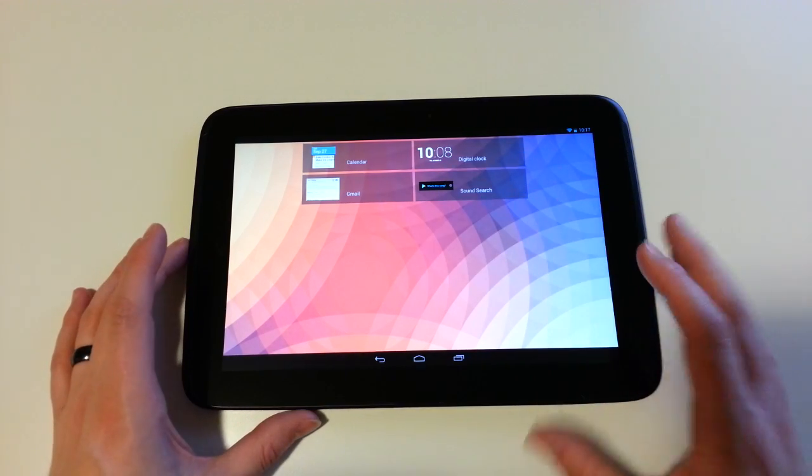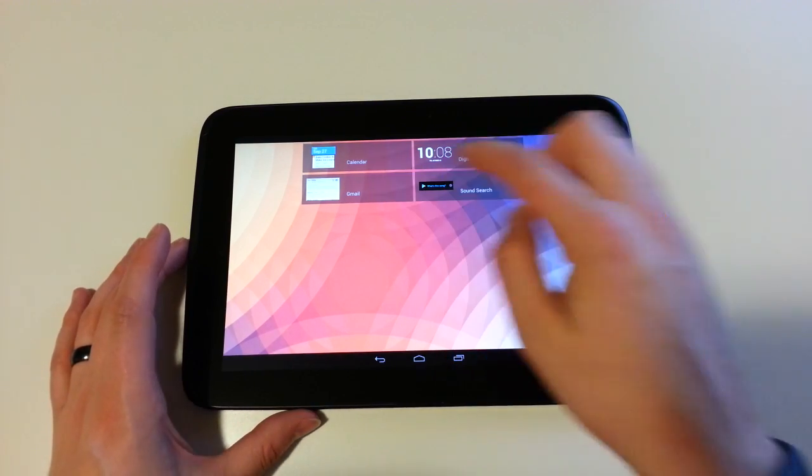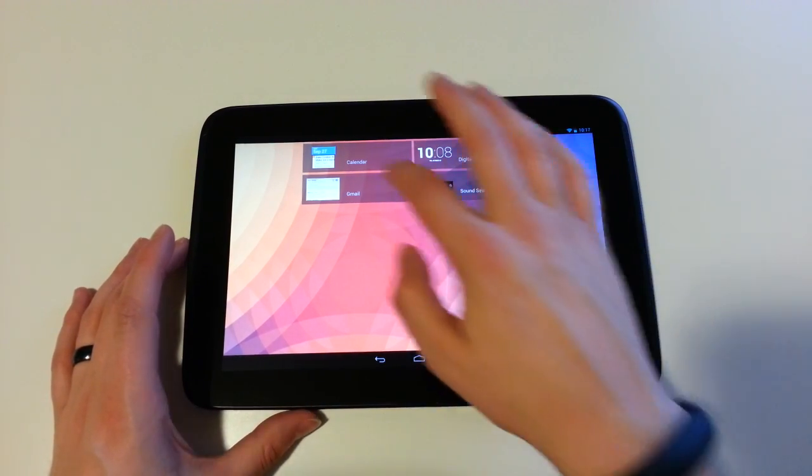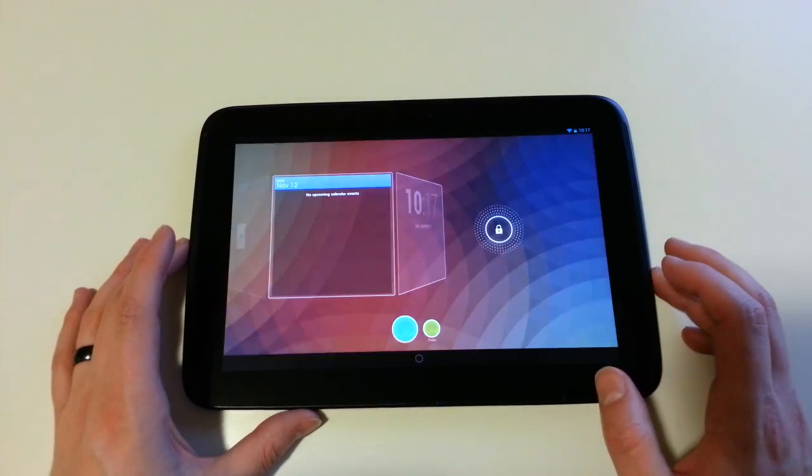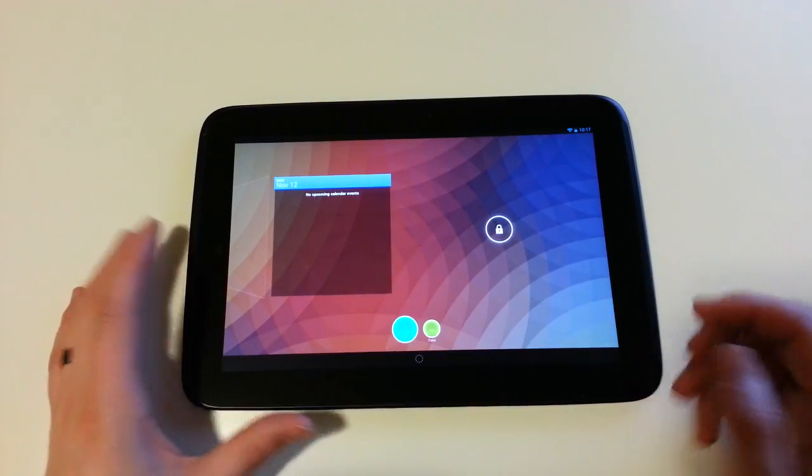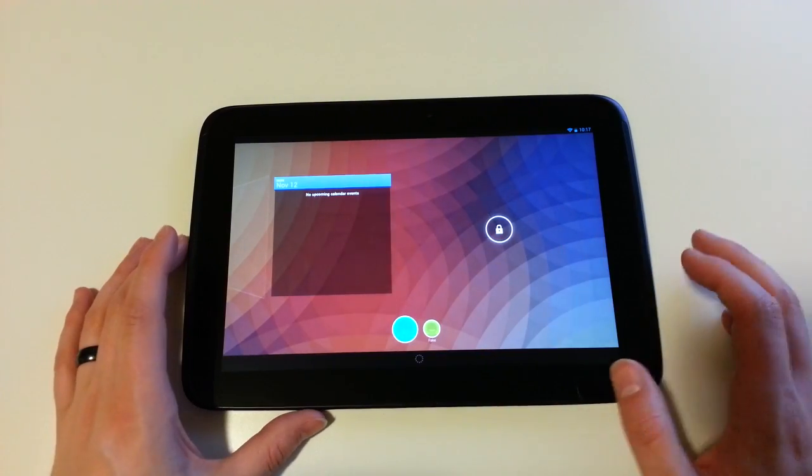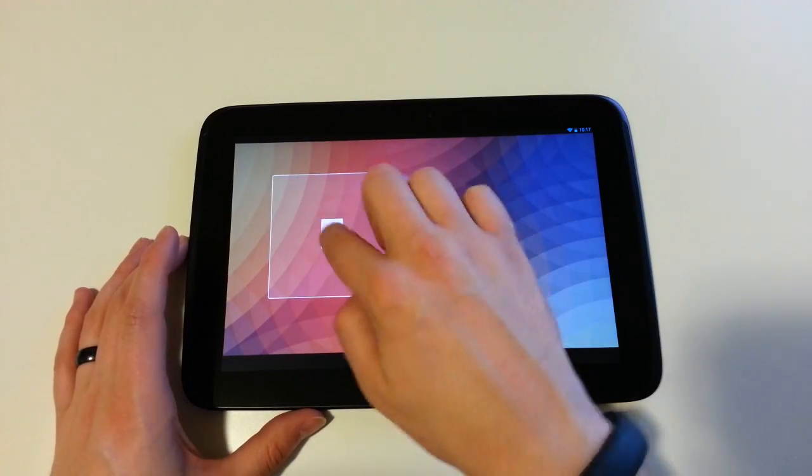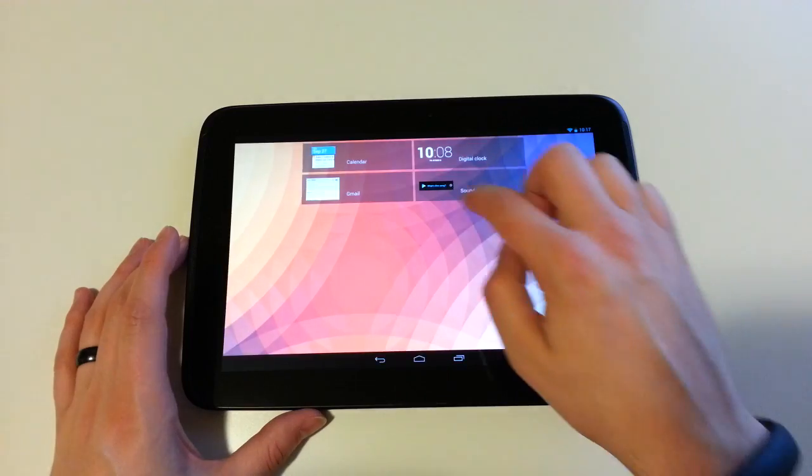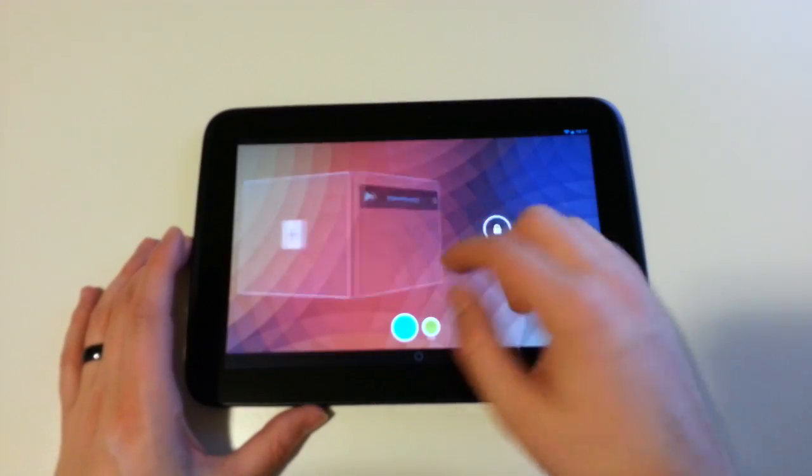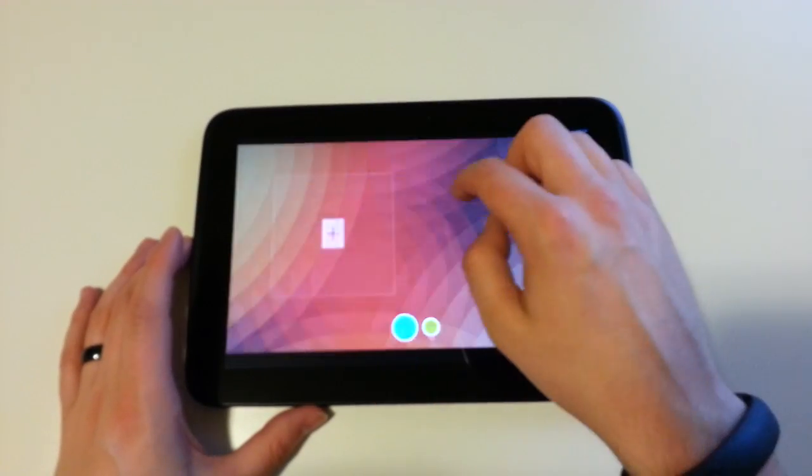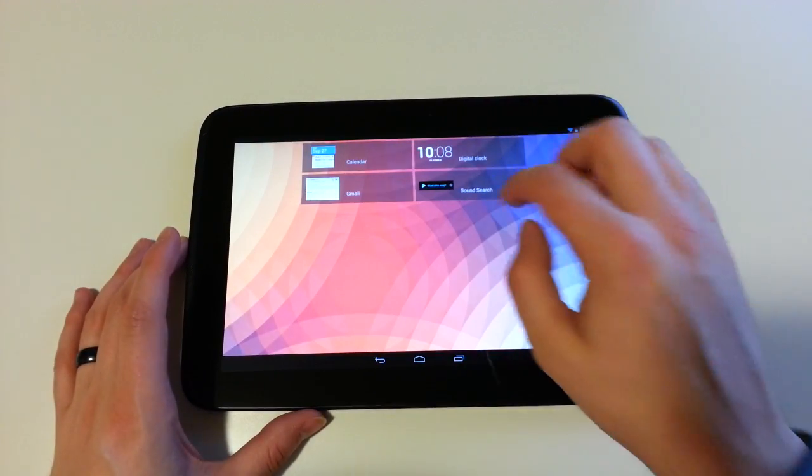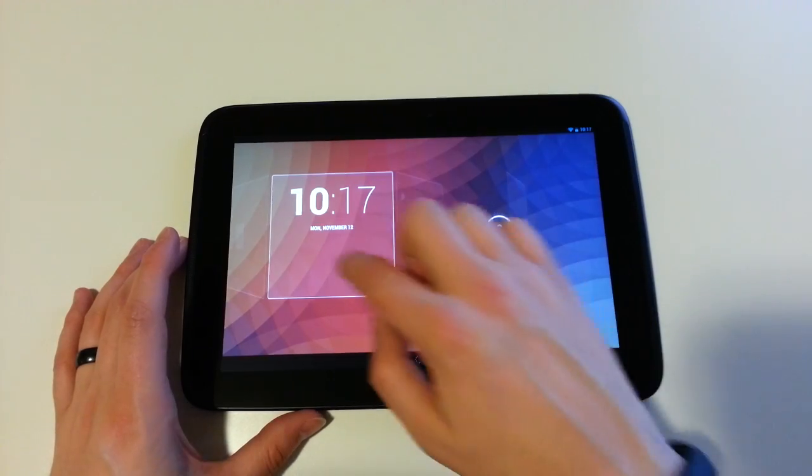And on tablets, you only have a couple options. You have calendar, Gmail, Sound Search, and digital clock. So I can go ahead and do calendar. It gives me a calendar, and I don't have an account set up, so it's not showing anything. I can swipe over again. Do Sound Search. Swipe over again. And I can't do Gmail because I don't have an account on here, but I can do digital clock again.